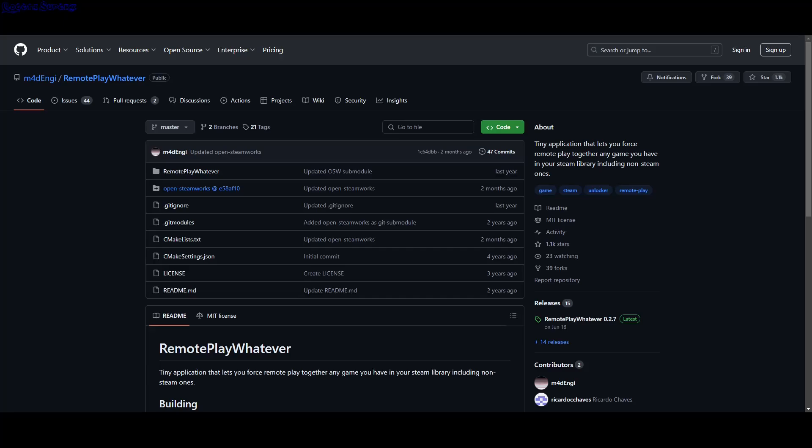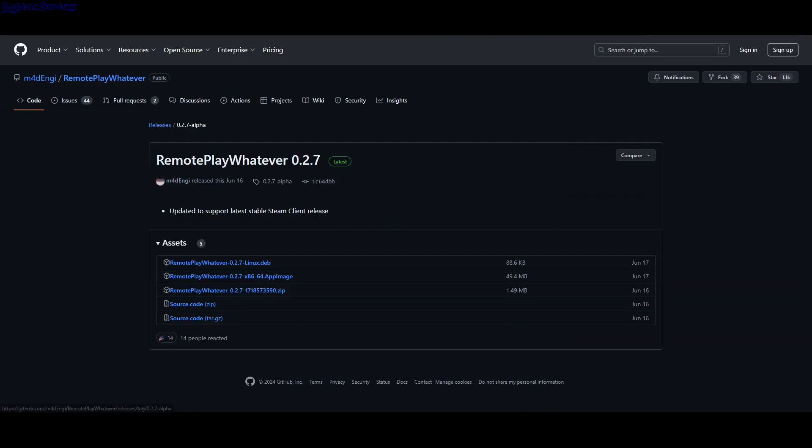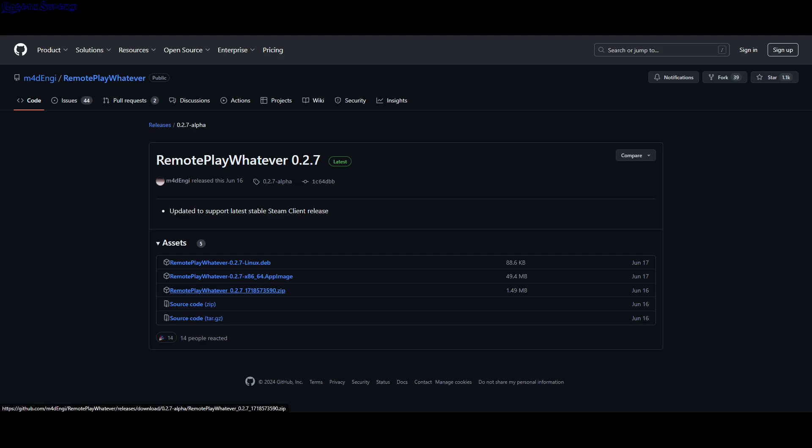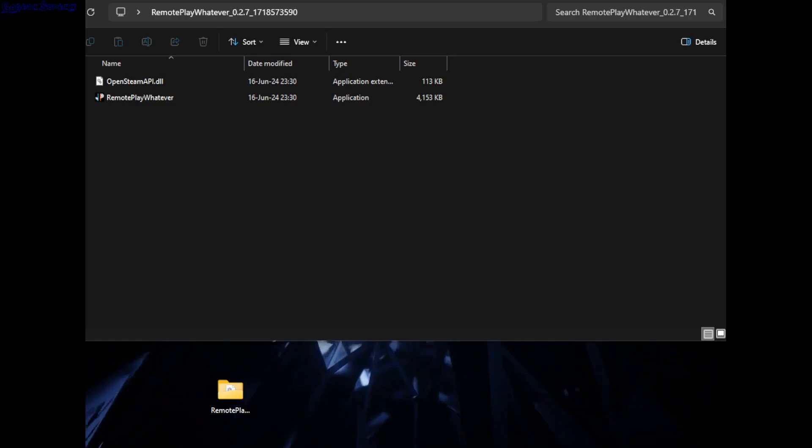We can fix that by downloading Remote Play Whatever. I'll provide a link to GitHub in the description. I have Windows, so I'm going to download this zip file, wait for it to download, and extract it.